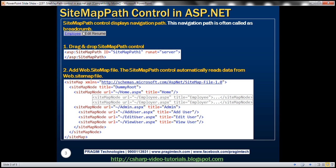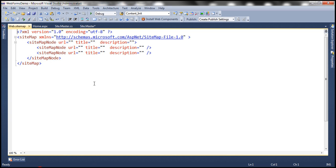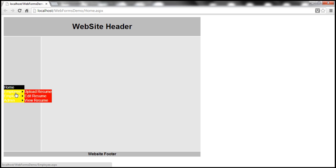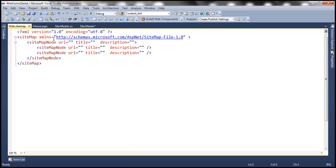The title is what we see within the SitemapPath control, and we can click on it. Once we click on that link, we'll be redirected to a specific page specified using the URL attribute. If you recollect from the previous session, the hierarchy of our site has four levels at the root: home, employee, employer, and admin. Under employee, we have three more levels; under employer, three more; and under admin, three more. To support this hierarchy, let's implement the web.sitemap file.